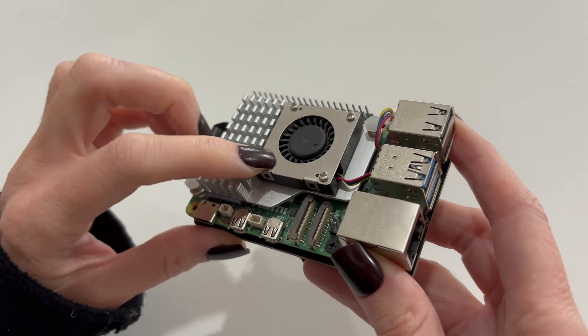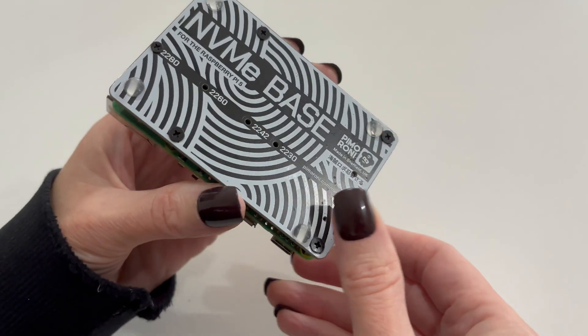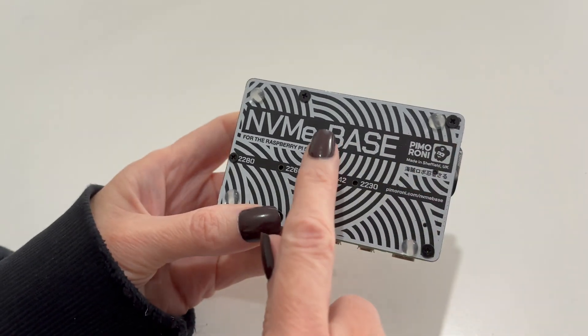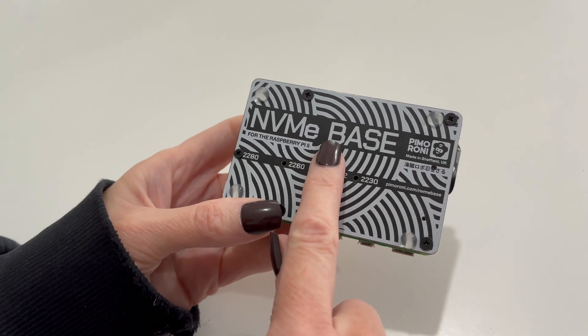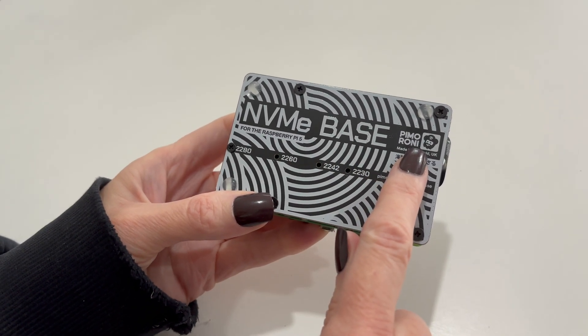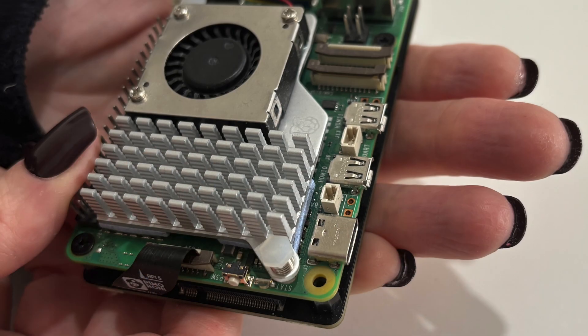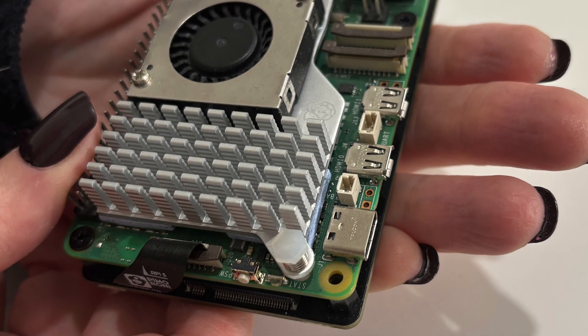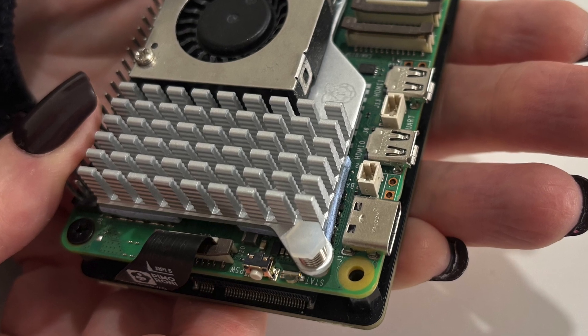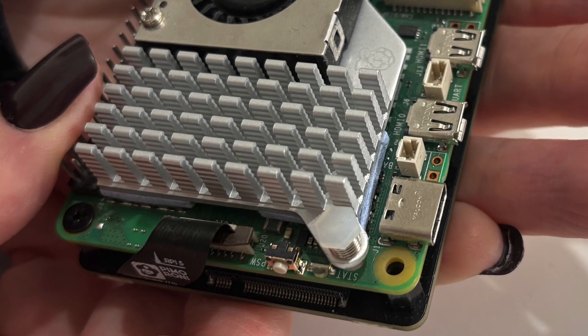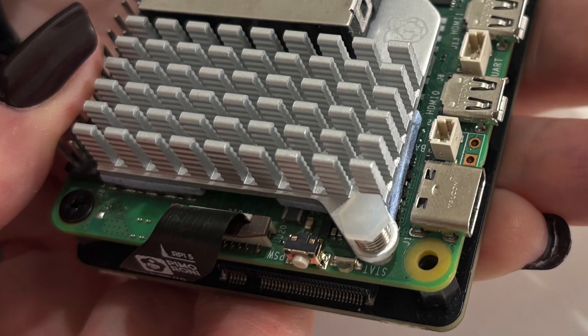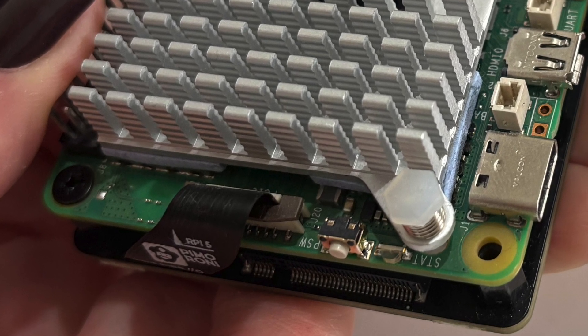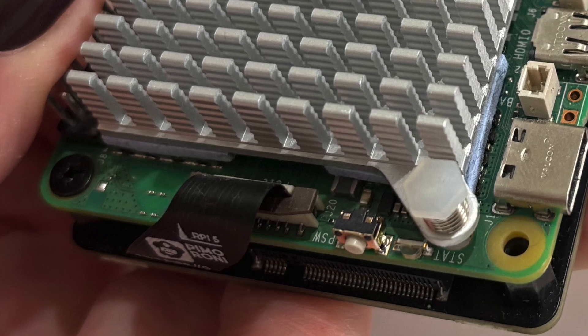I'll also be using an NVMe base, like this Pimoroni base I currently have installed, with a 256GB NVMe. While you probably can do this using a microSD card, I wouldn't recommend it, as we'll be creating a large swap file during setup and this will put excessive strain on the card and may shorten its lifespan. For that reason, I would highly recommend using an NVMe card.